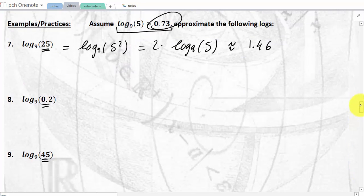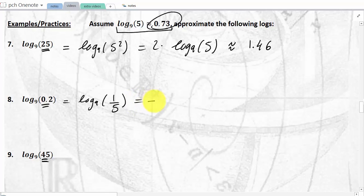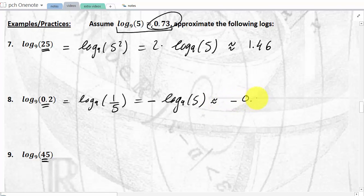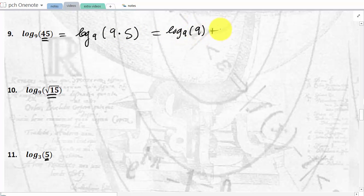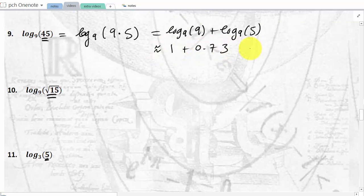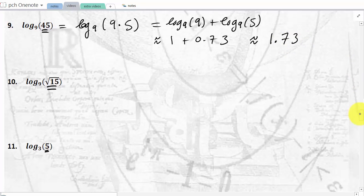Log base 9 of 0.2 is the opposite of 0.73. For log base 9 of 45: since 45 = 9 × 5, this is a log of a product, so log base 9 of 9 + log base 9 of 5 = 1 + 0.73 ≈ 1.73. I'll do one more and let you tackle the last two.